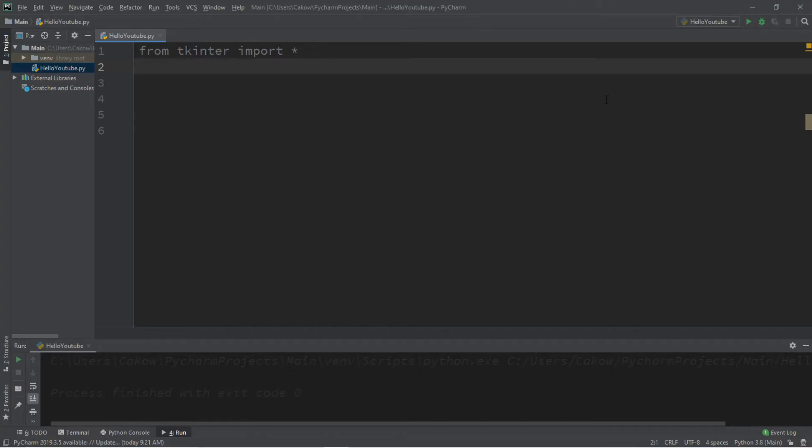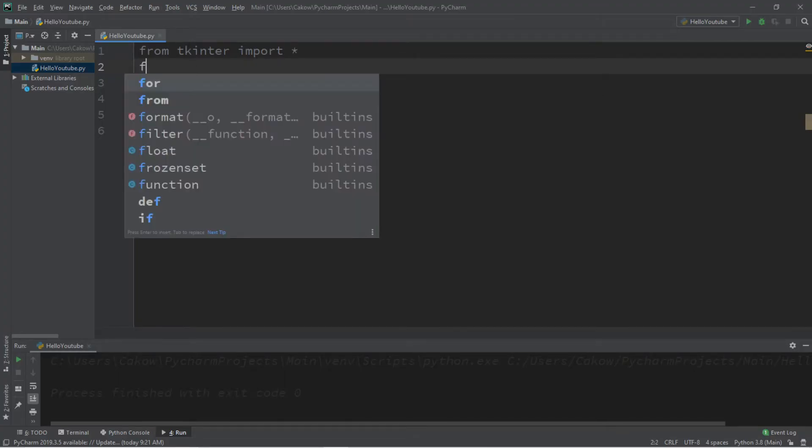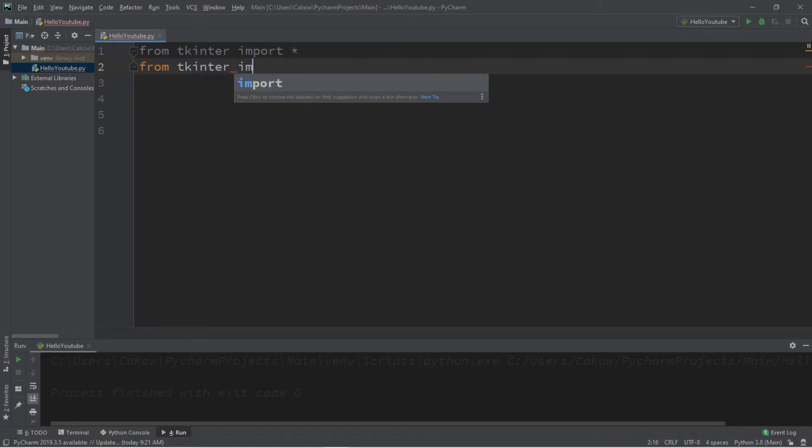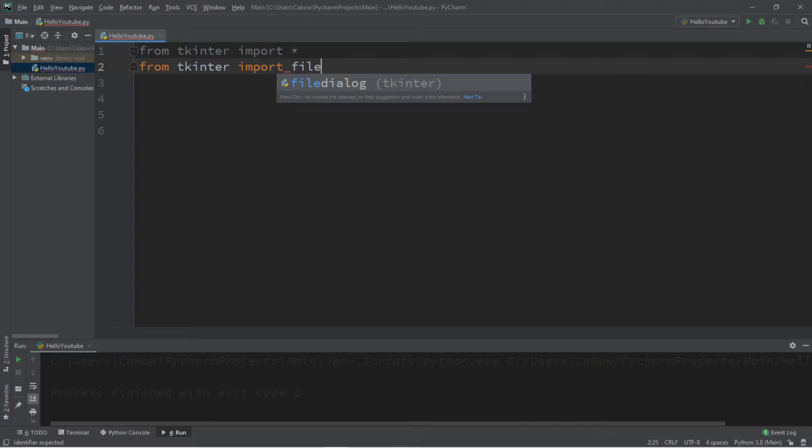Okay people, so this is how you can use file dialog to open and read the contents of a file, but first we'll need a second import along with this import at the top. What we're going to be importing is from tkinter import filedialog.